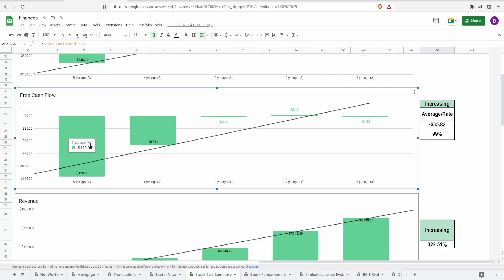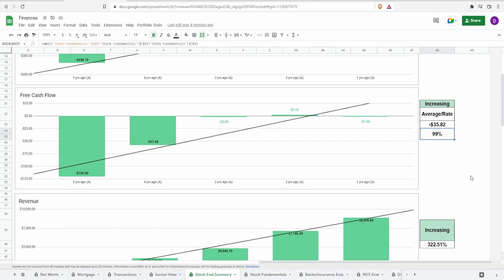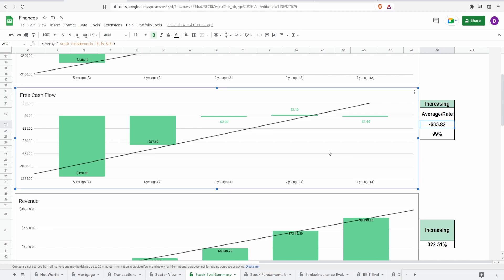5 years ago of negative $120 million to one year ago of negative $1.6 million. That is an increase of 99%. However, they do have an average free cash flow of negative $35.82 million just as we saw a little while ago. So here's the thing when it comes to this.